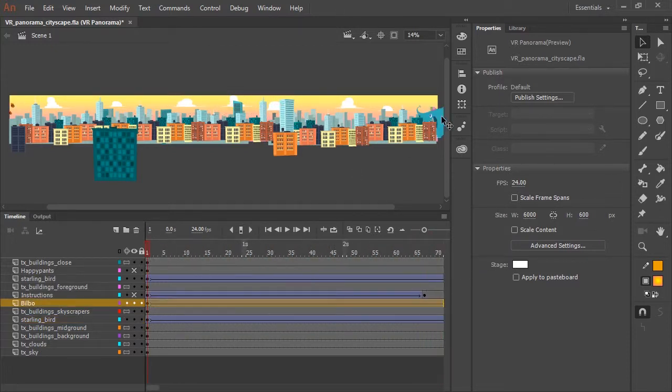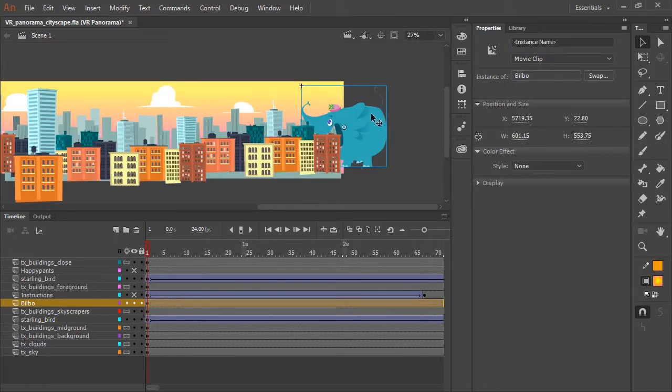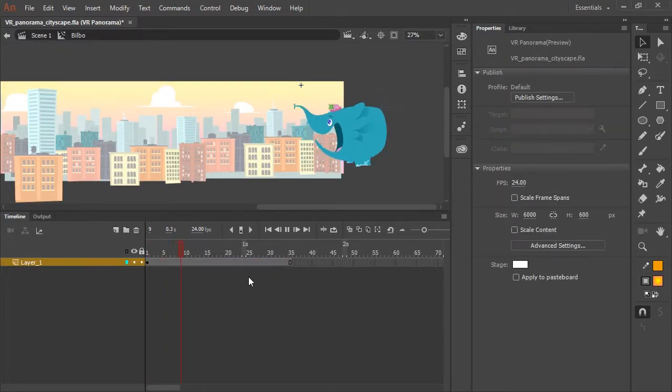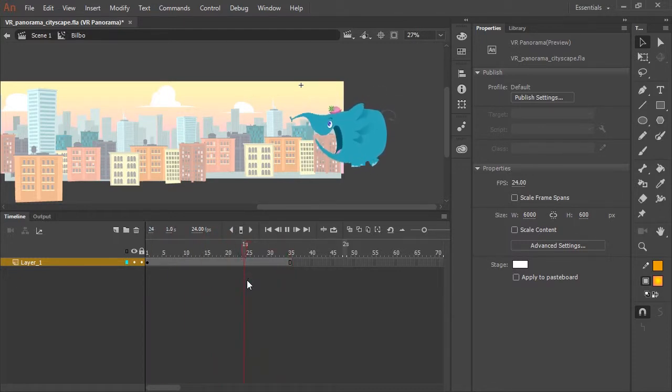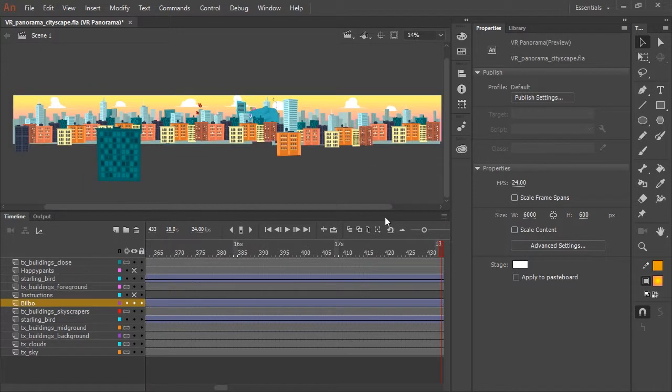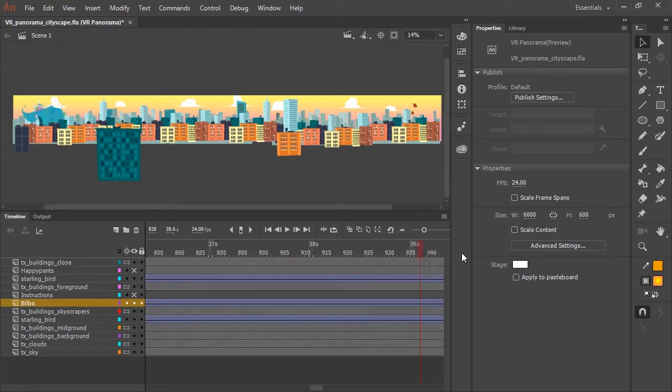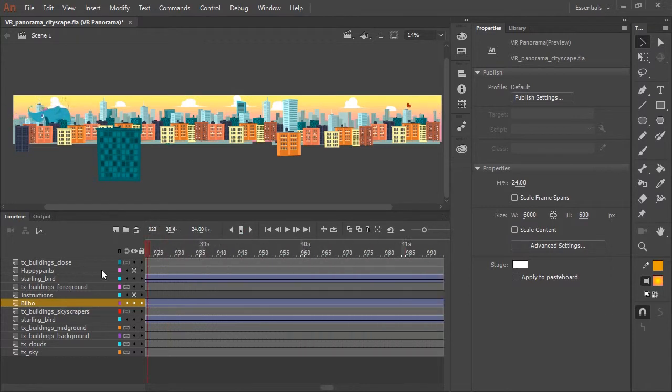And here is our main character, our elephant. And again, just another movie clip with a walk cycle loop. I'm just using a classic tween to move that movie clip through the scene from right to left in the opposite direction of the birds.